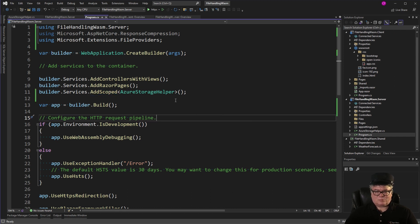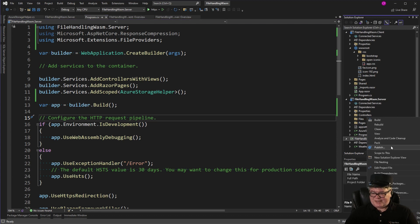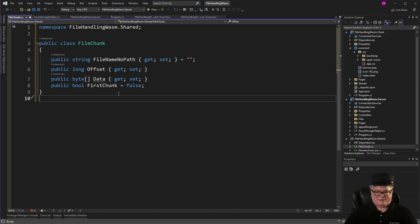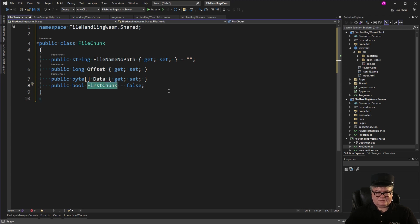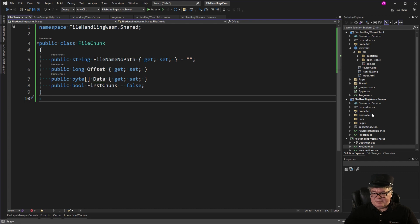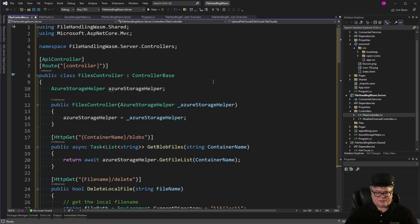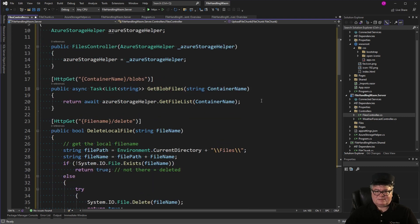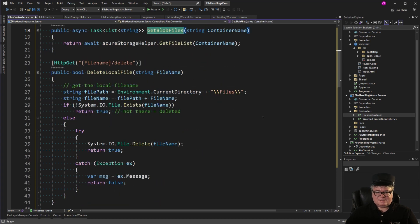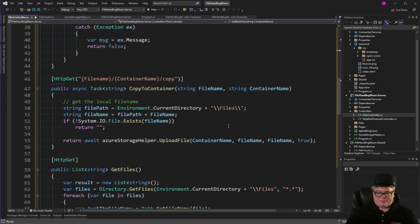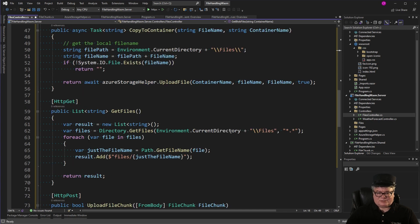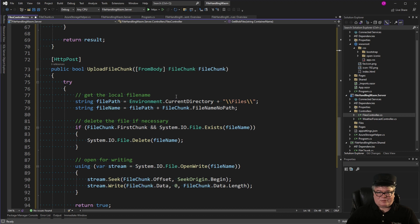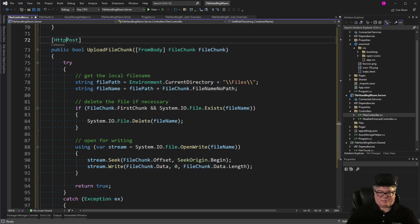File Name without the path, the offset in the file, the data itself, and whether or not it's the first chunk. These are all things that we need to make it work. Next, we're going to go to the Controllers folder, and we're going to add Files Controller. So, this is a controller that uses the Azure Storage Helper. And I can get the list of blob files. I can delete a local file. Okay, yep, we are saving to the Files folder. I can copy a file to a container that's uploading to Azure. I can get a list of files in my local to the server Files directory. And I can upload a file chunk. And that's going to be a post.